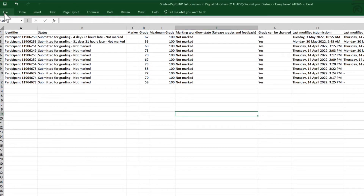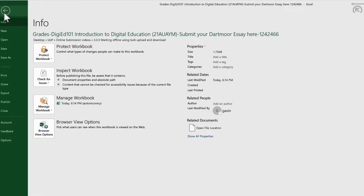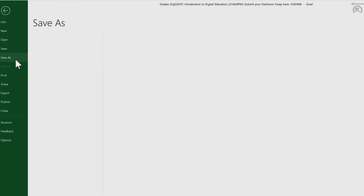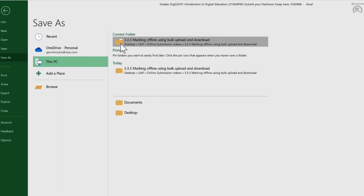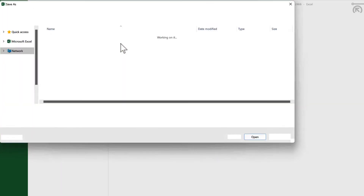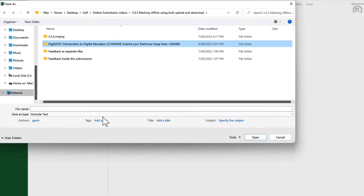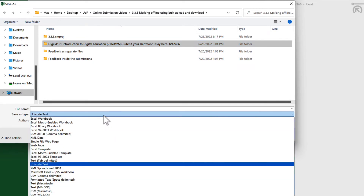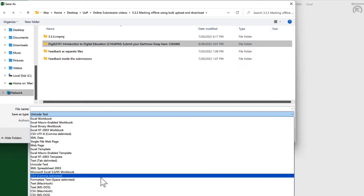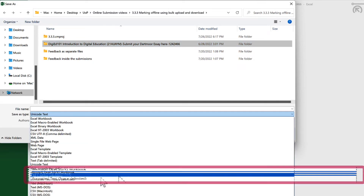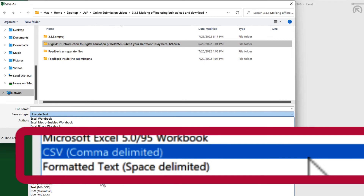The grading worksheet must be uploaded in comma-separated values format, with the filename unchanged to be recognised by Moodle. Simply saving the file should usually be sufficient, as it is already in CSV format, but if required, you can choose File, Save As, and select CSV as the saved format from Excel.